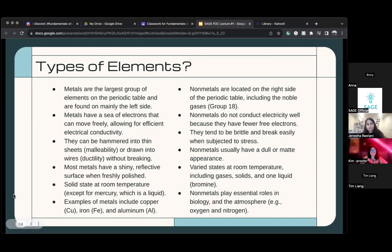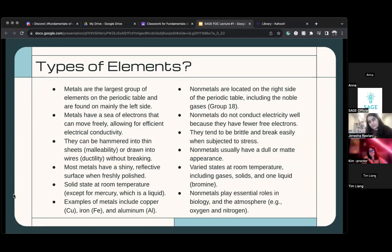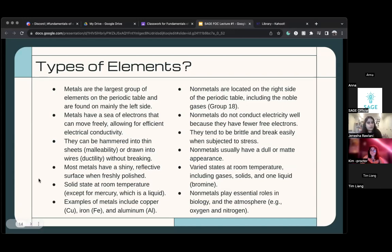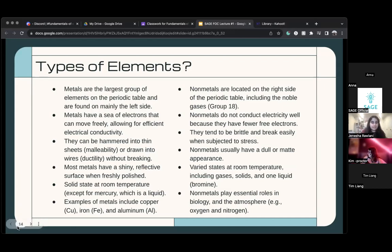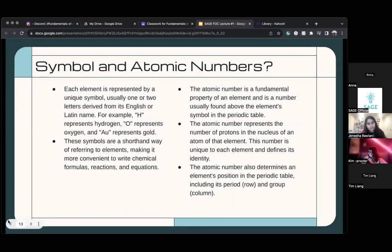Now, this next part is also important — we're going to focus on metals and non-metals. Metals are the largest group of elements on the periodic table and they're found mainly on the left side.